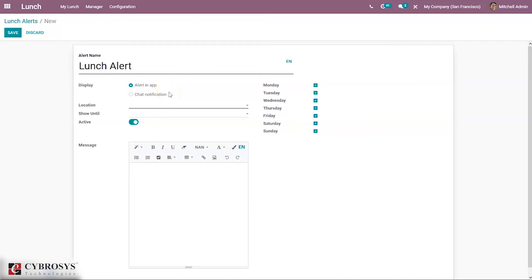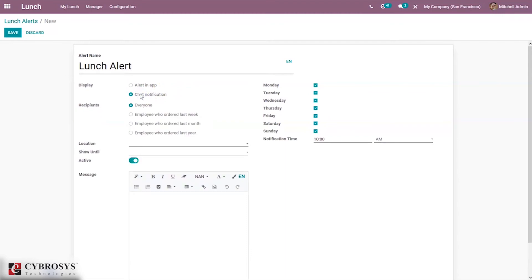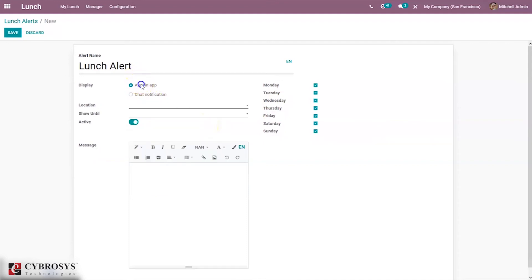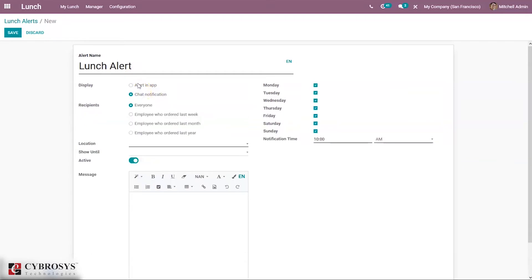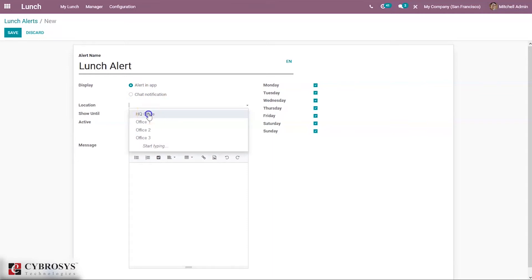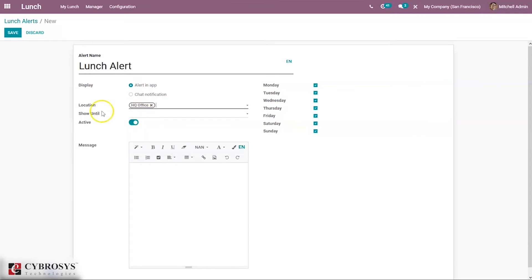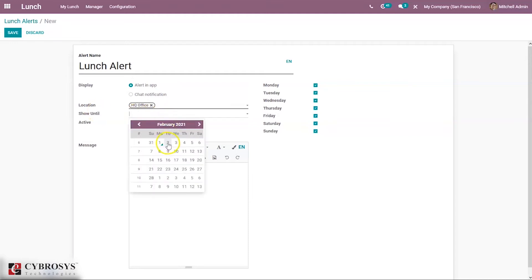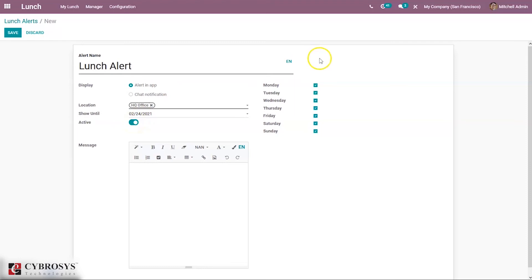We can set an alert some time before the order. Here we can set the alert name and configure whether the alert needs to be displayed in the application or as a chat notification. If you set chat notification, you have to provide the recipients to whom the alert will be sent — it can be set for everyone, or employees who ordered last week, last month, or last year. We can also set a location for the alert and show this alert until a particular date. You can make this alert active and alert employees daily or set a specific day, and provide a message.